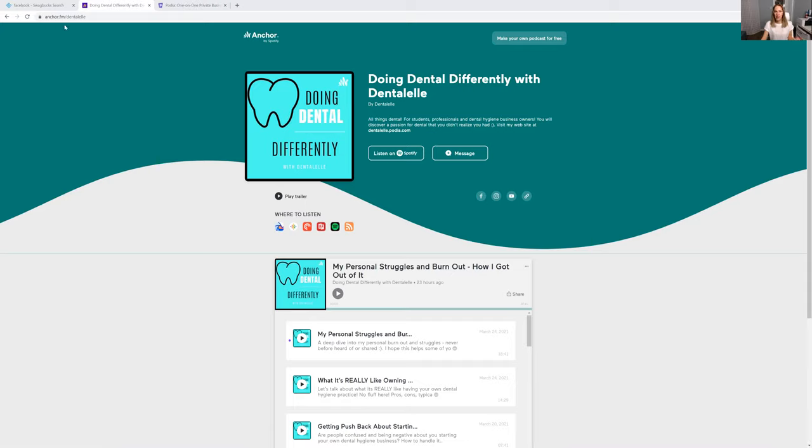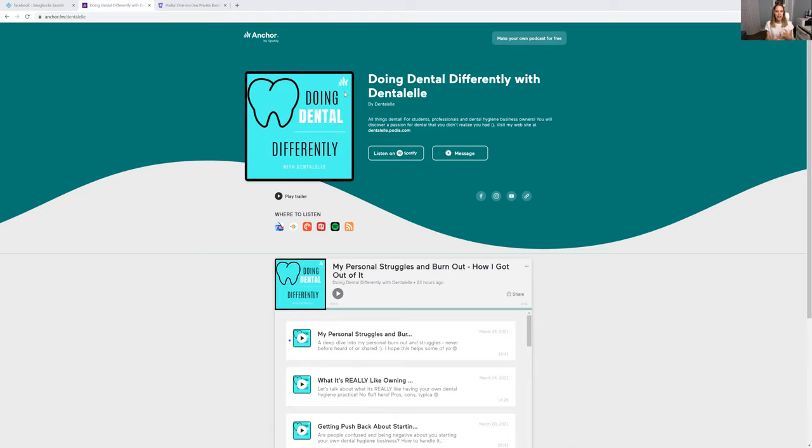Anchor.fm/dentalL. My podcast is called Doing Dental Differently because that's what I'm all about. I do dental differently. I think you guys know that by now. I'm a mobile dental hygienist. I teach, I tutor, I mentor.